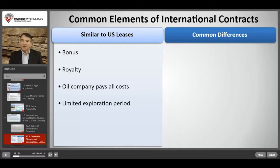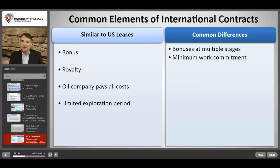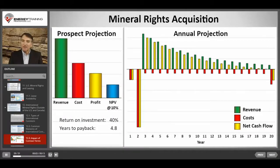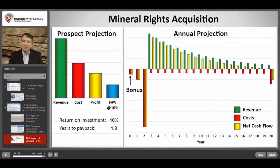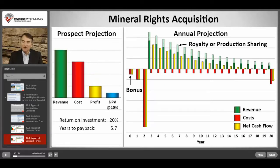There are several common differences between international contracts and U.S. leases and these differences can significantly impact the economics of a project. For example, there may be bonuses due at multiple stages. There's almost always a minimum work commitment involving agreeing to shoot a certain amount of seismic and drill a certain number of wells. We need to add in at least one bonus payment up front, and we need to factor in some form of royalty or production sharing because while we're going to pay all costs, we're not going to get all the revenues.